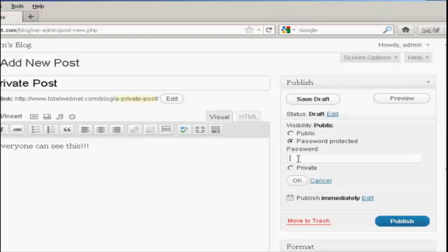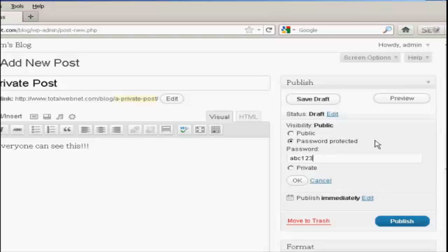So if you want to password protect it, simply make sure this radio button is selected and type in the password. If this was a real post, I'd obviously use a much stronger password than that, but ABC123 just purely and solely for demonstration purposes.